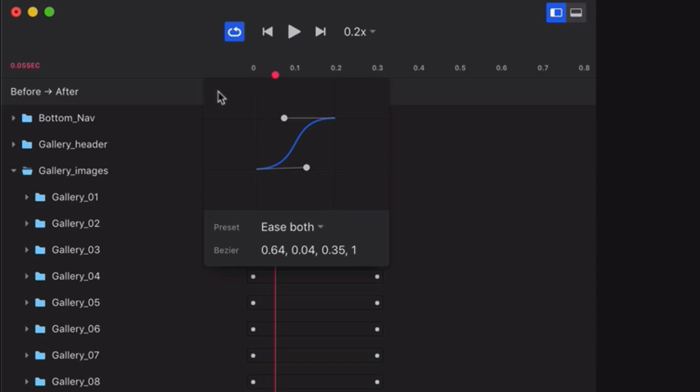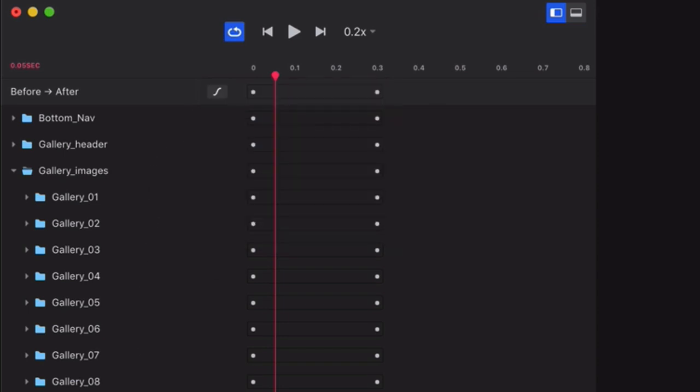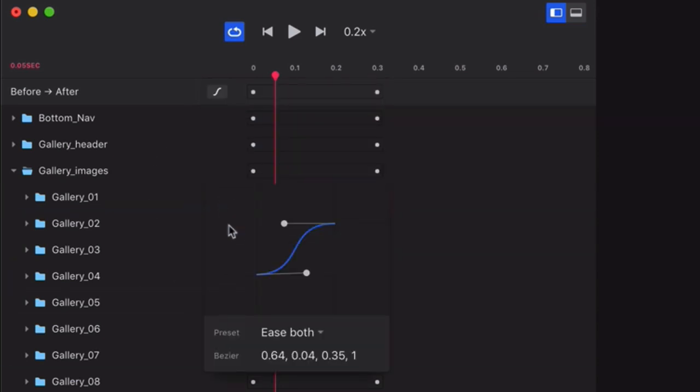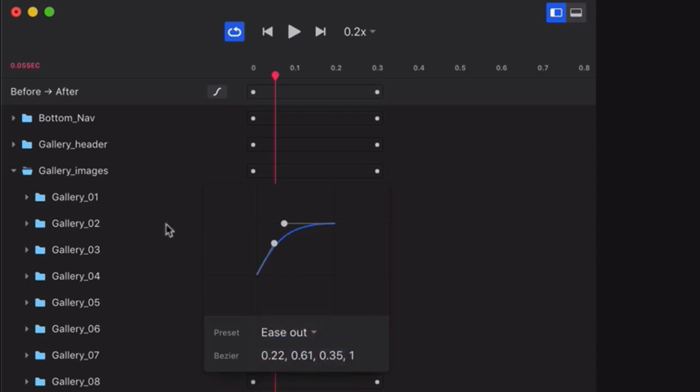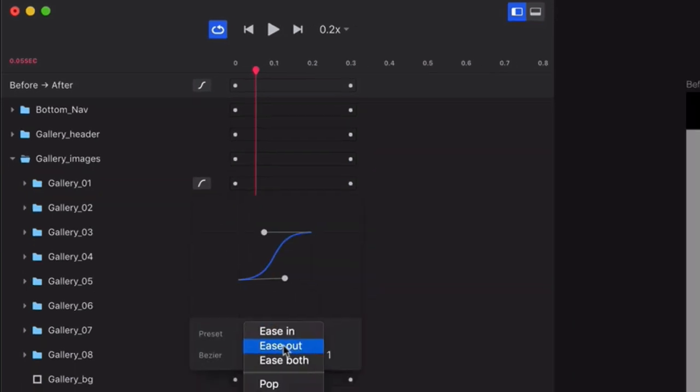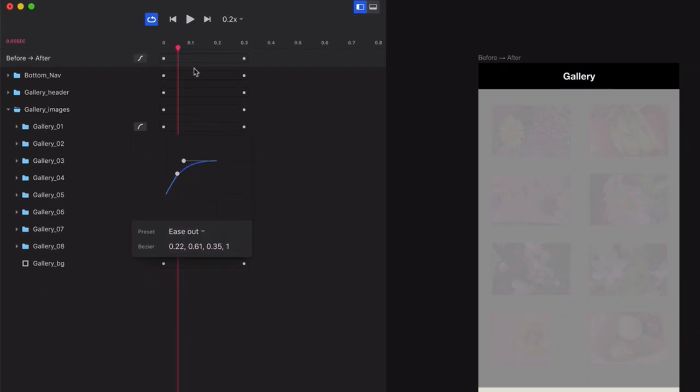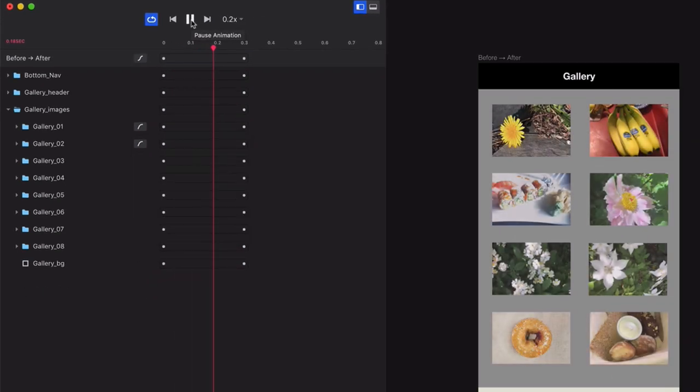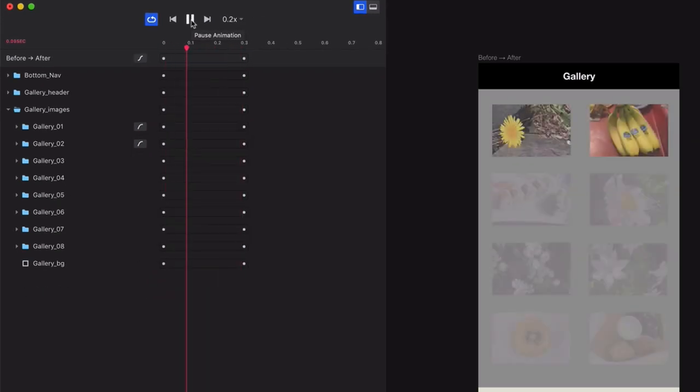Next, you can override easing on an individual layer basis if you'd like. For example, click on the menu for Gallery 1, and then change it to Ease Out. Then do the same thing for Gallery 2. If you press Play now, you'll see those two images fade up to 100% much more quickly than the other images.